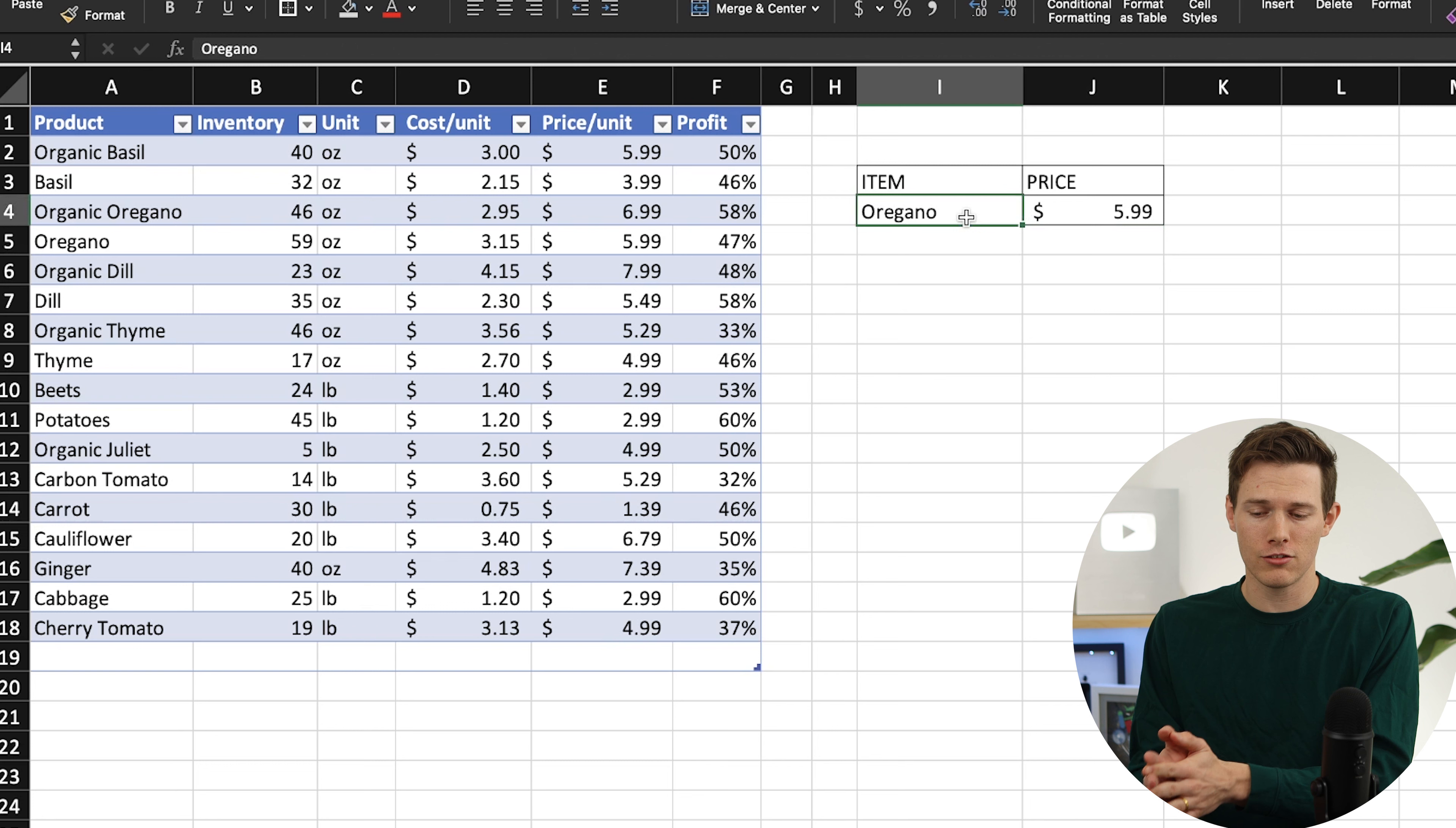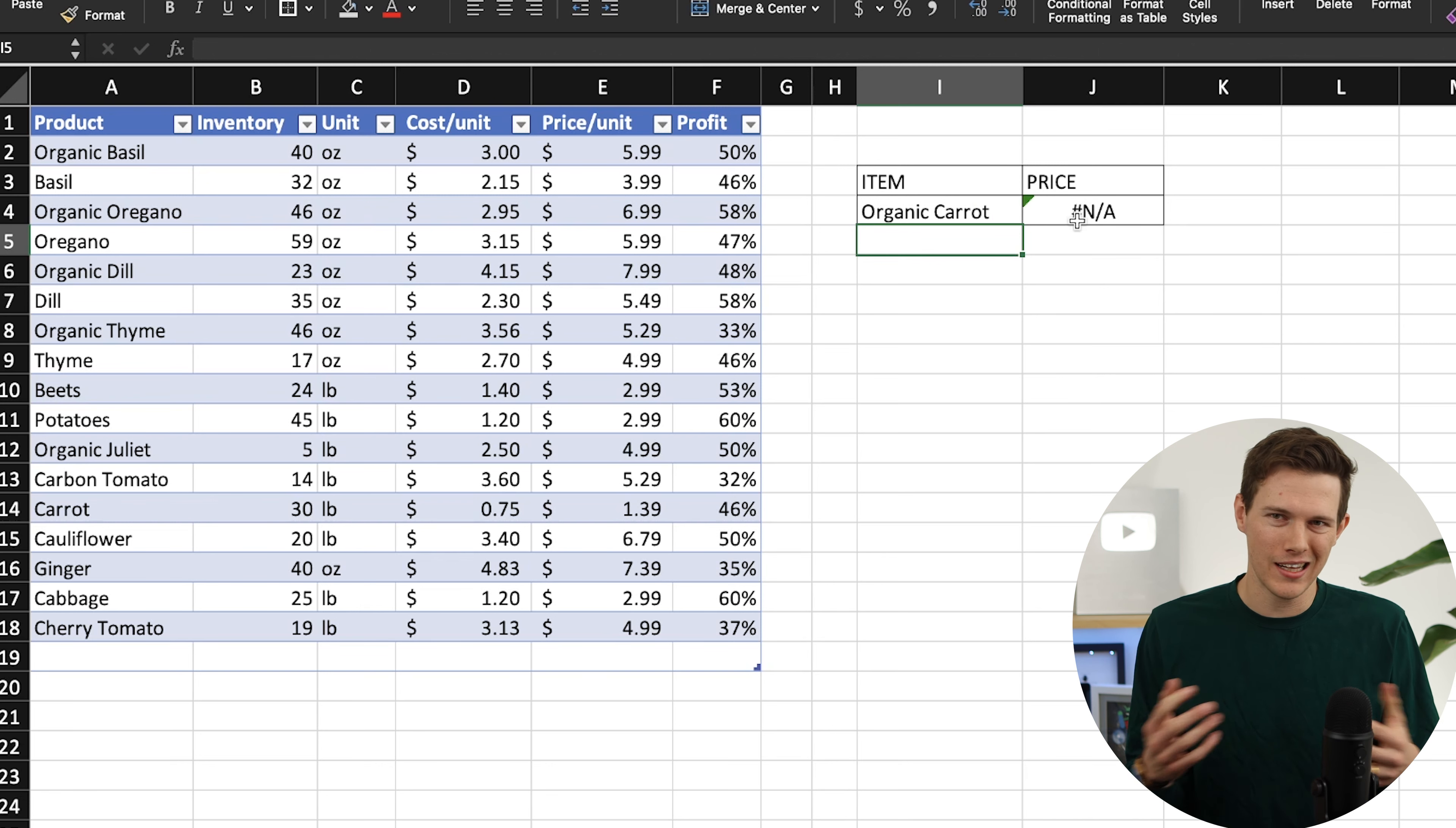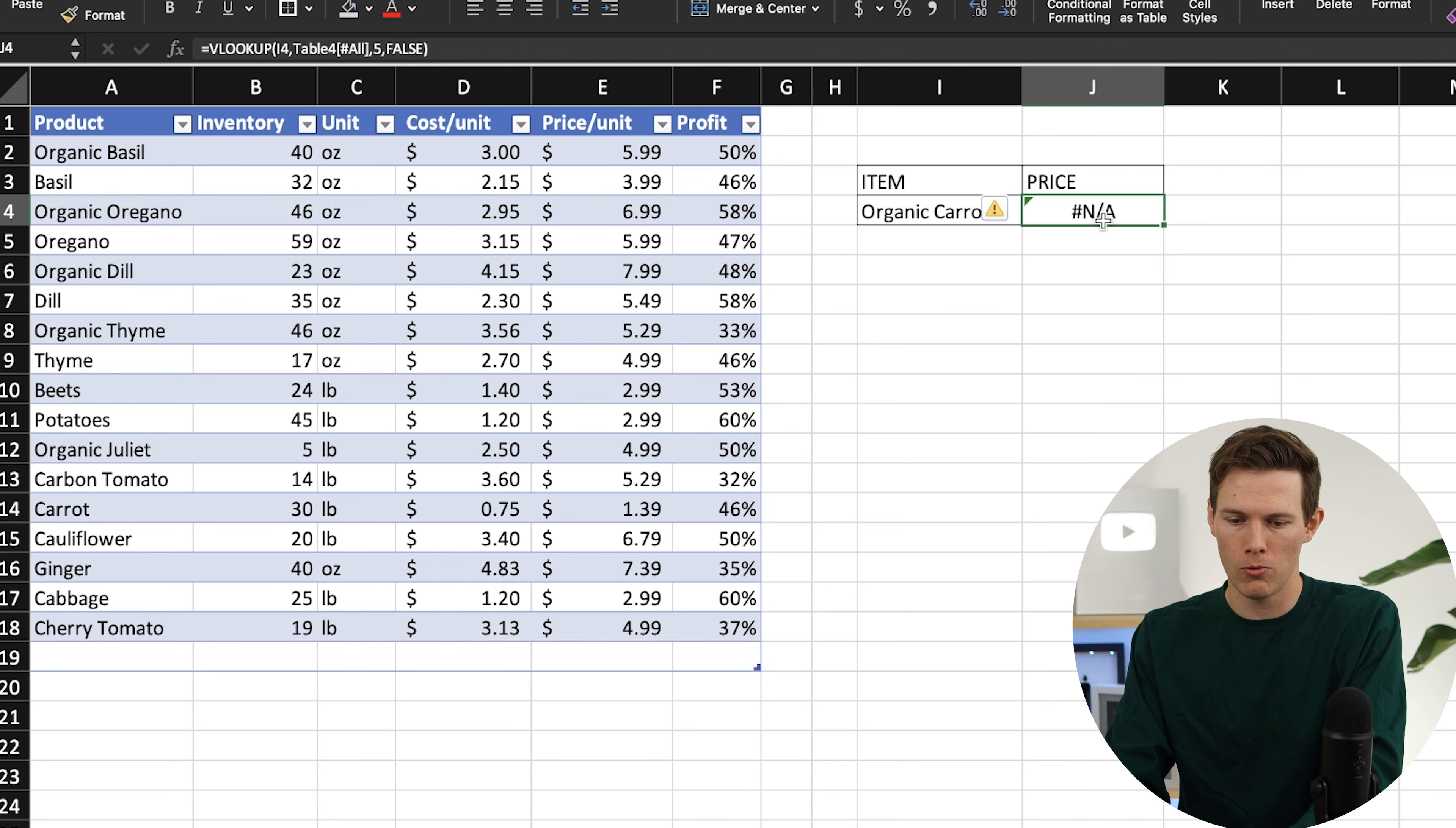Now this is a function, so whatever we change in this cell, the item right here, it'll actually look that up. We can say dill and it says $5.49, which we can check and verify is correct. We can try that one more and say carrot, and there we go, we have that as well. Now if we type in something wrong, if we say maybe organic carrot and that doesn't exist, it'll say NA, and that's not always the best output right there. Sometimes you want something that looks a little bit nicer, or maybe you want it to just say we don't have that product.